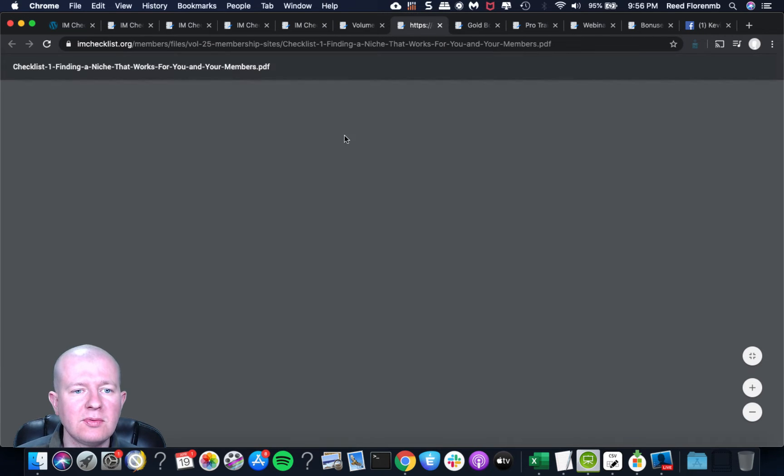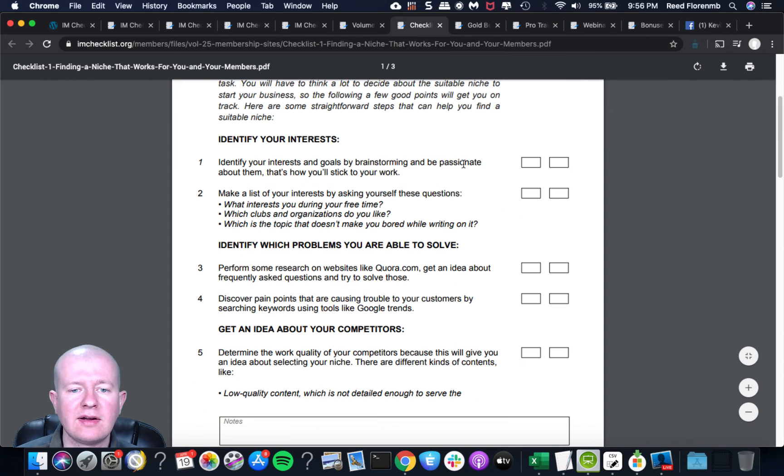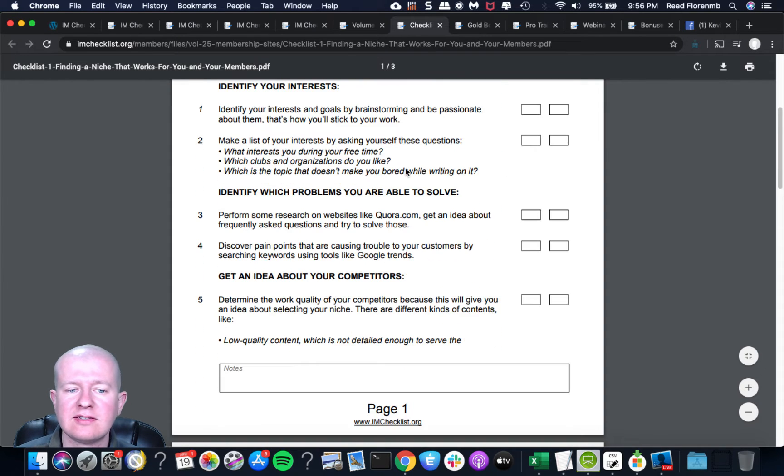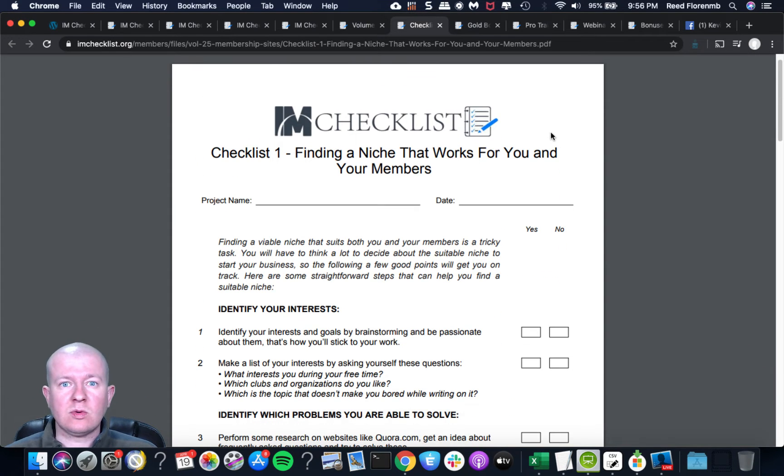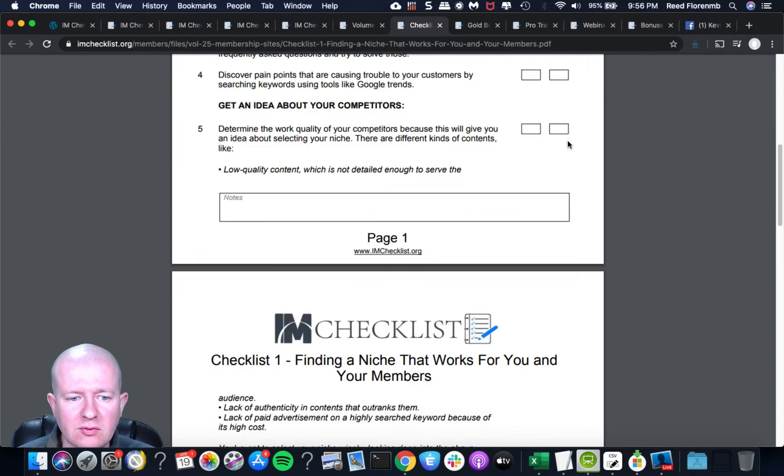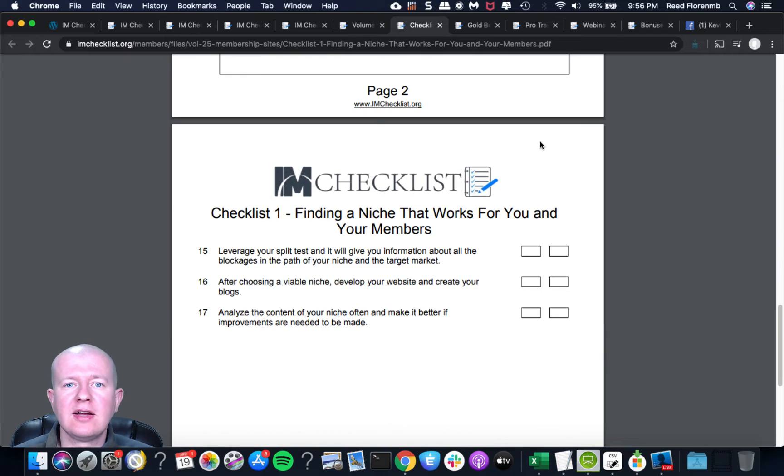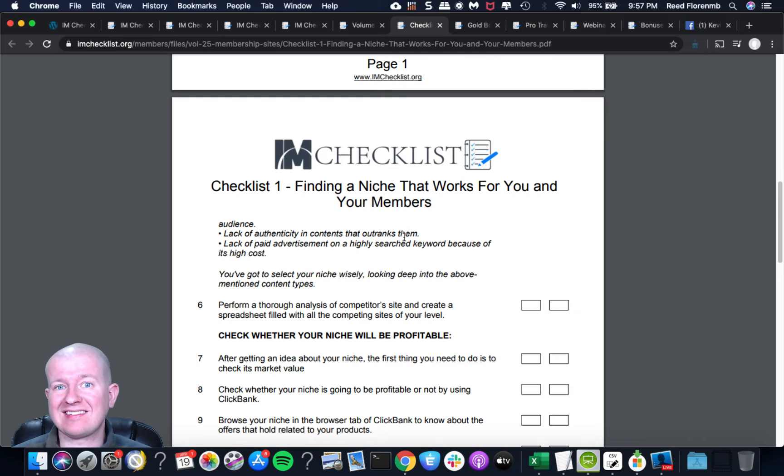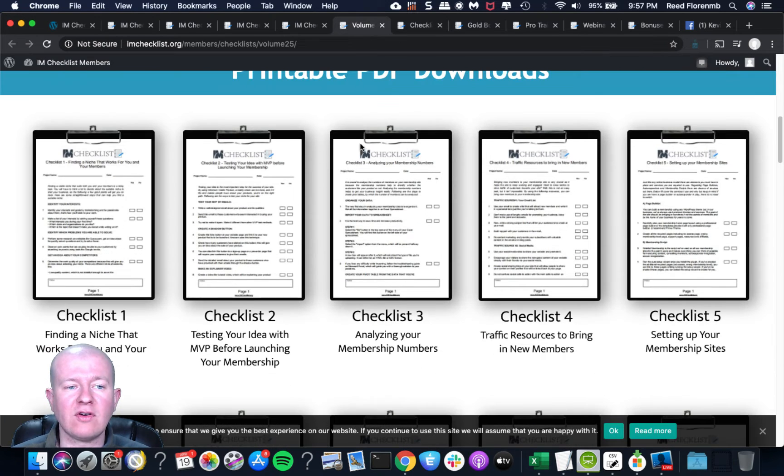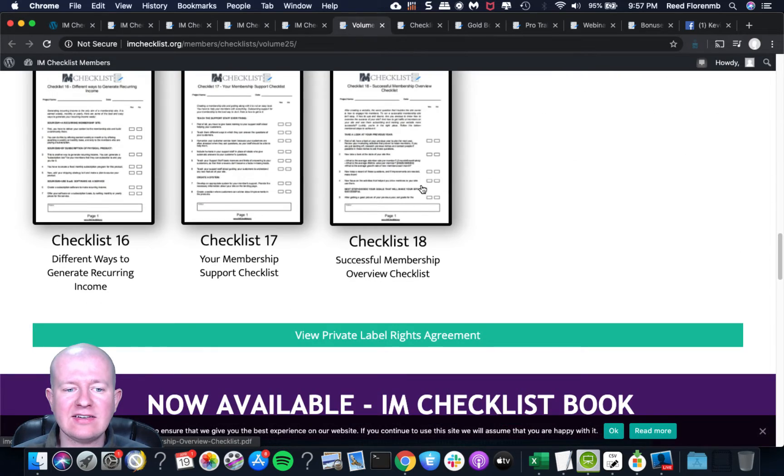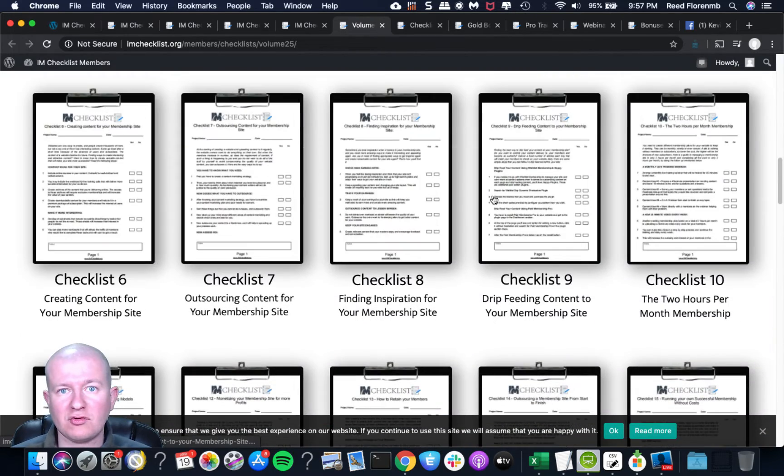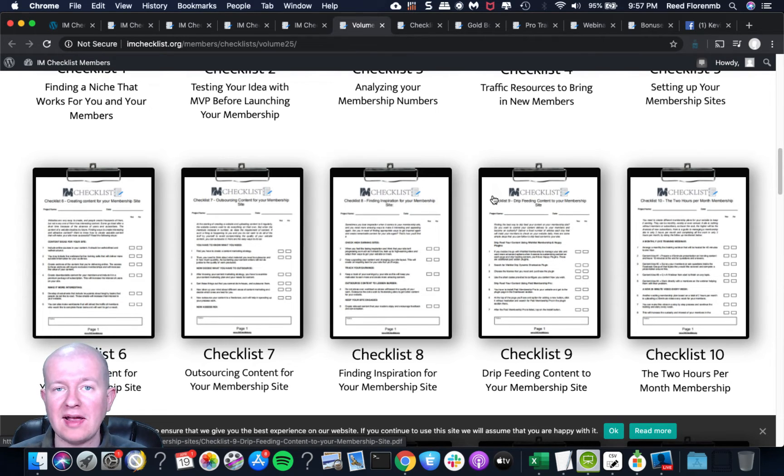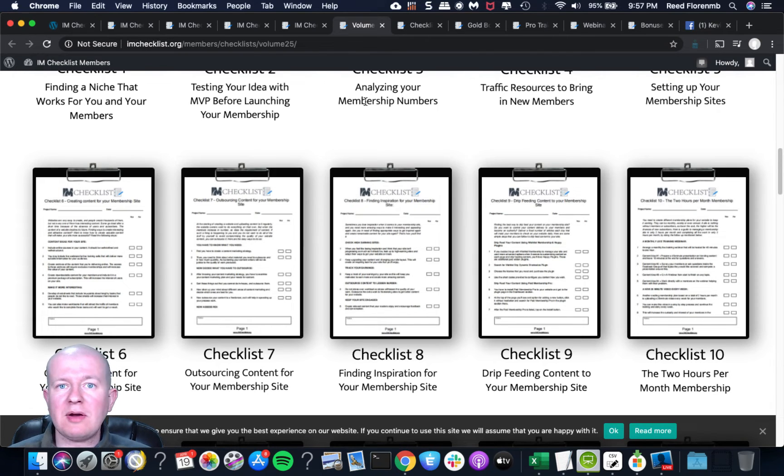So I'm just going to load one up here real quick just so you can see what they look like. And so this one is on finding a niche that works for you and your members. And so it gives you a checklist to follow on the different steps that you've taken to figure out what niche is going to work for you to create your membership site on. So this particular one looks like three pages long and it gives you kind of step-by-step what you need to be doing in order to have a successful membership site.